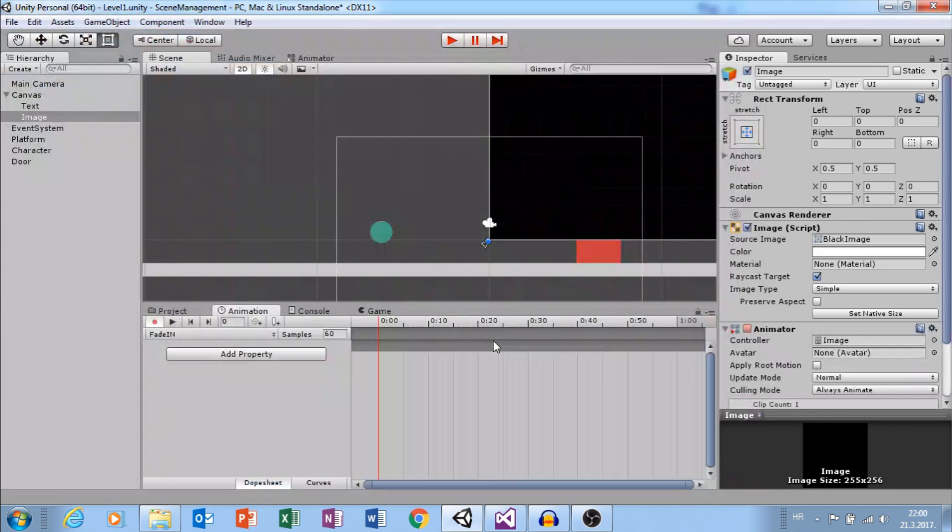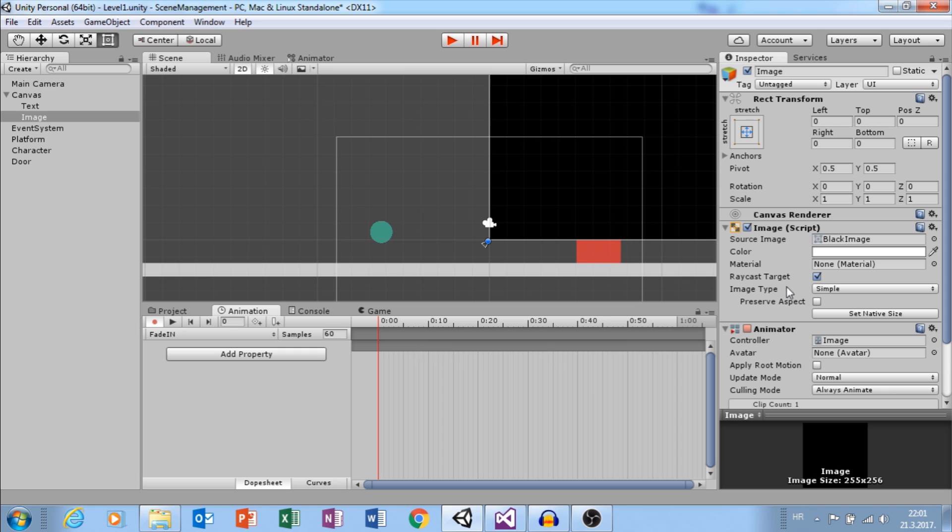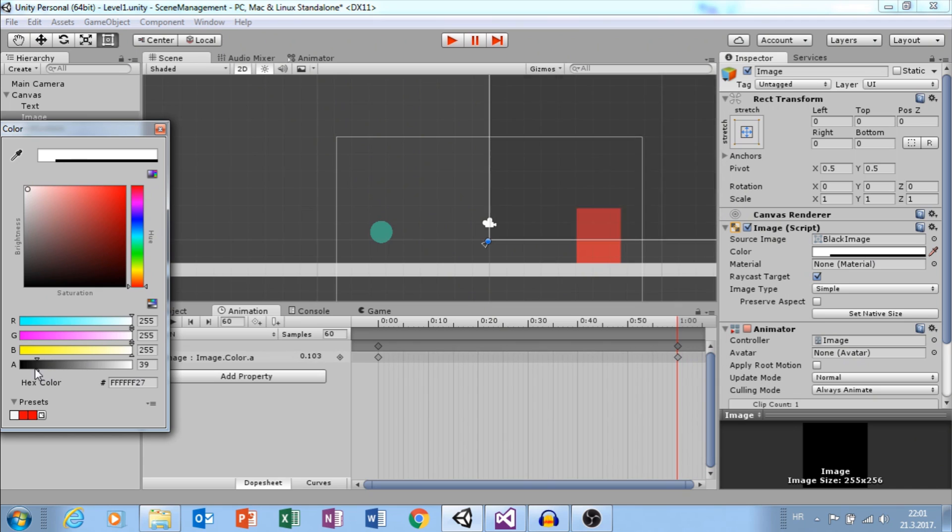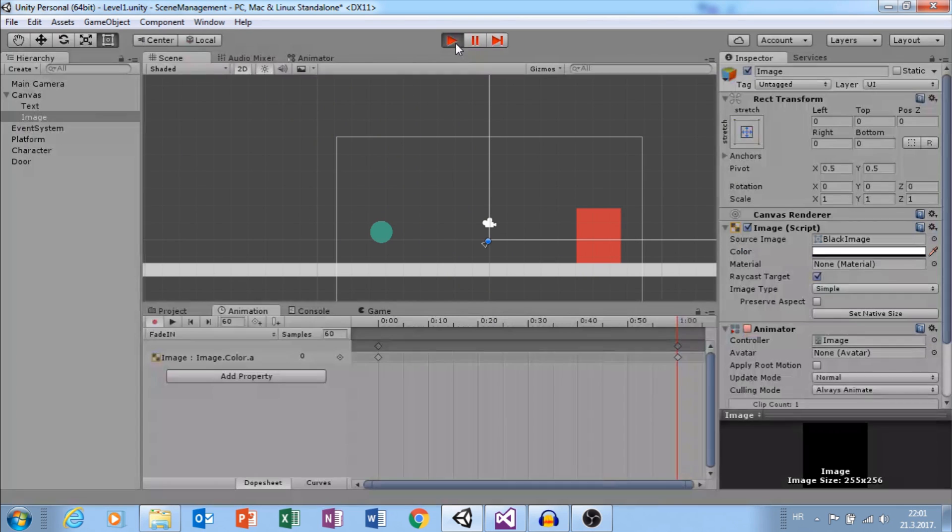Now we created Animator that controls animations and Fade In animation. In Fade In animation, go to 1 second and click on Color. Change Alpha to 0. That will create this fade in effect.